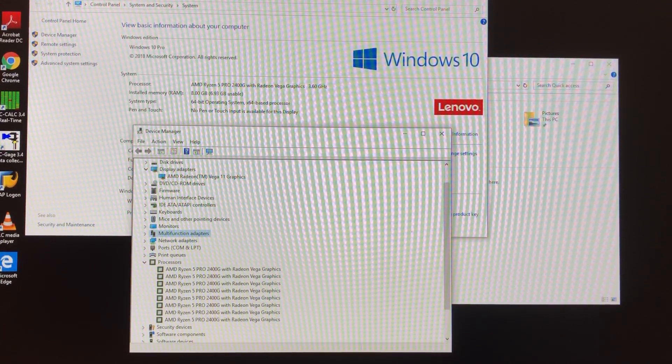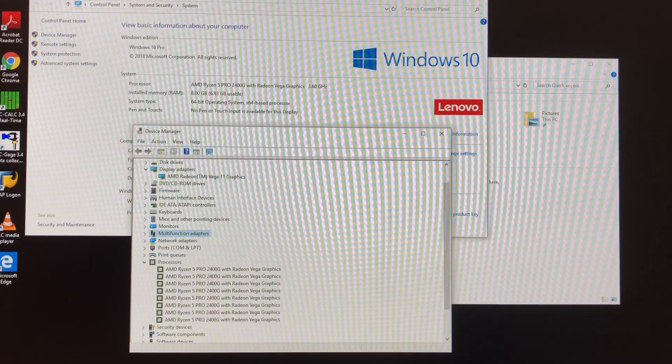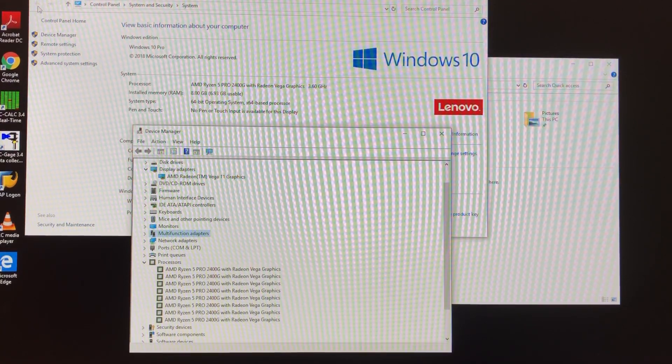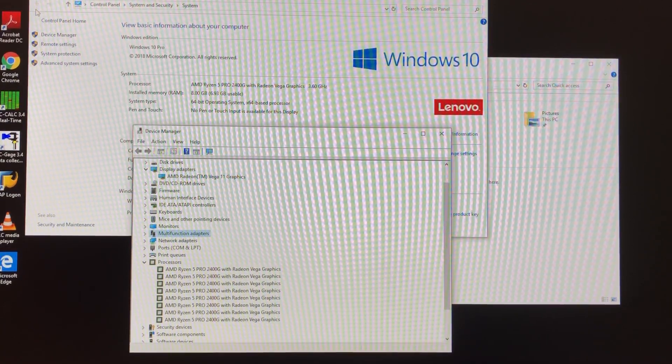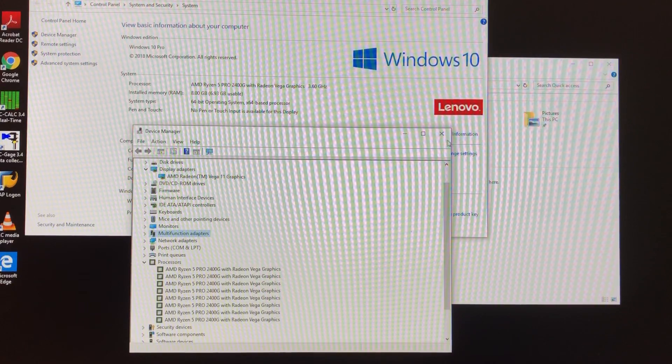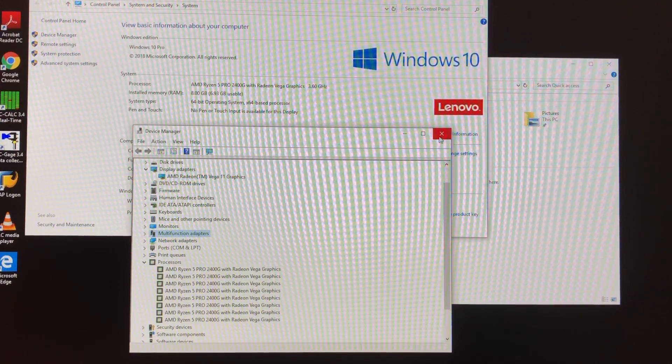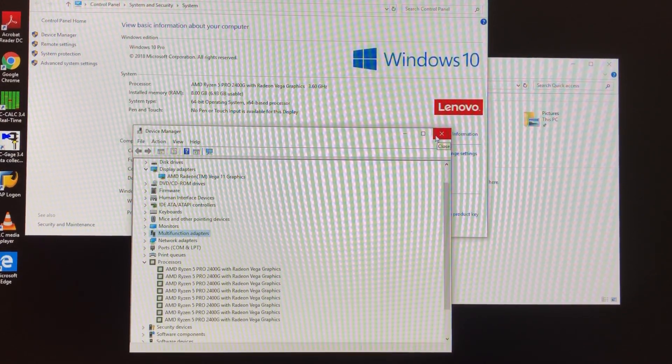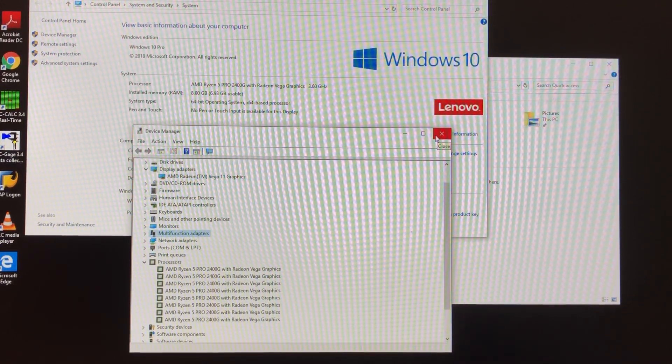So, last time I compared a Ryzen 5 to a Ryzen 3, I wasn't too happy with the benchmark results. But let's try it again, we'll see what we get.